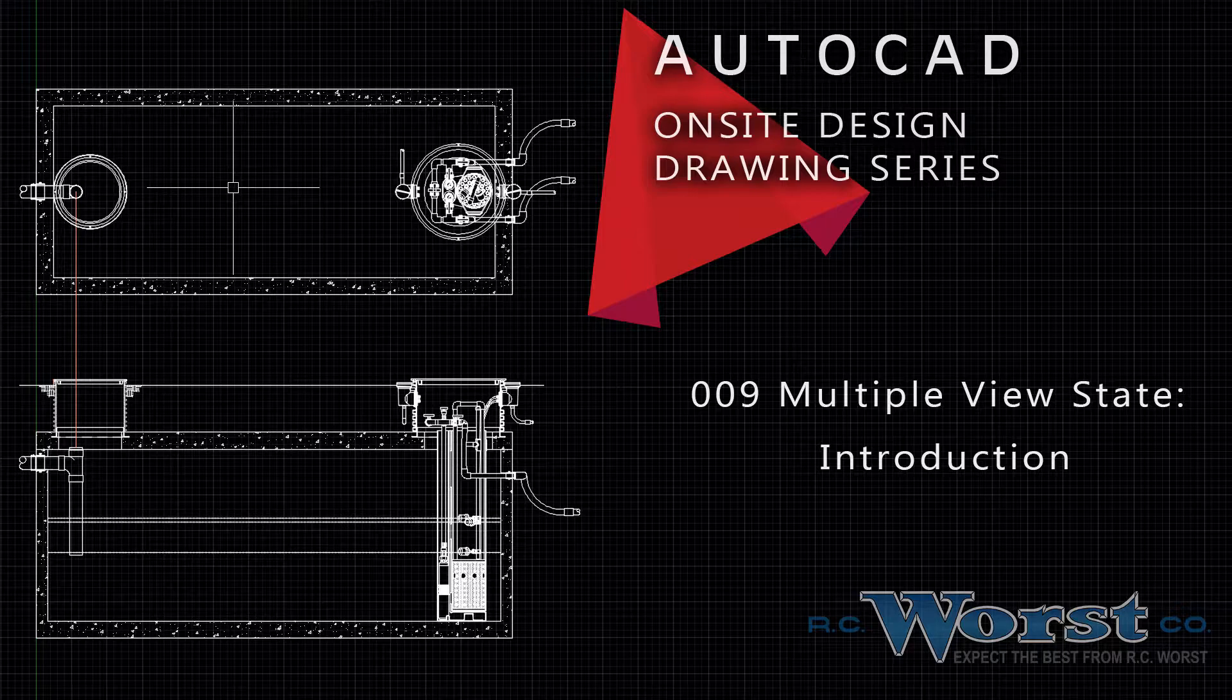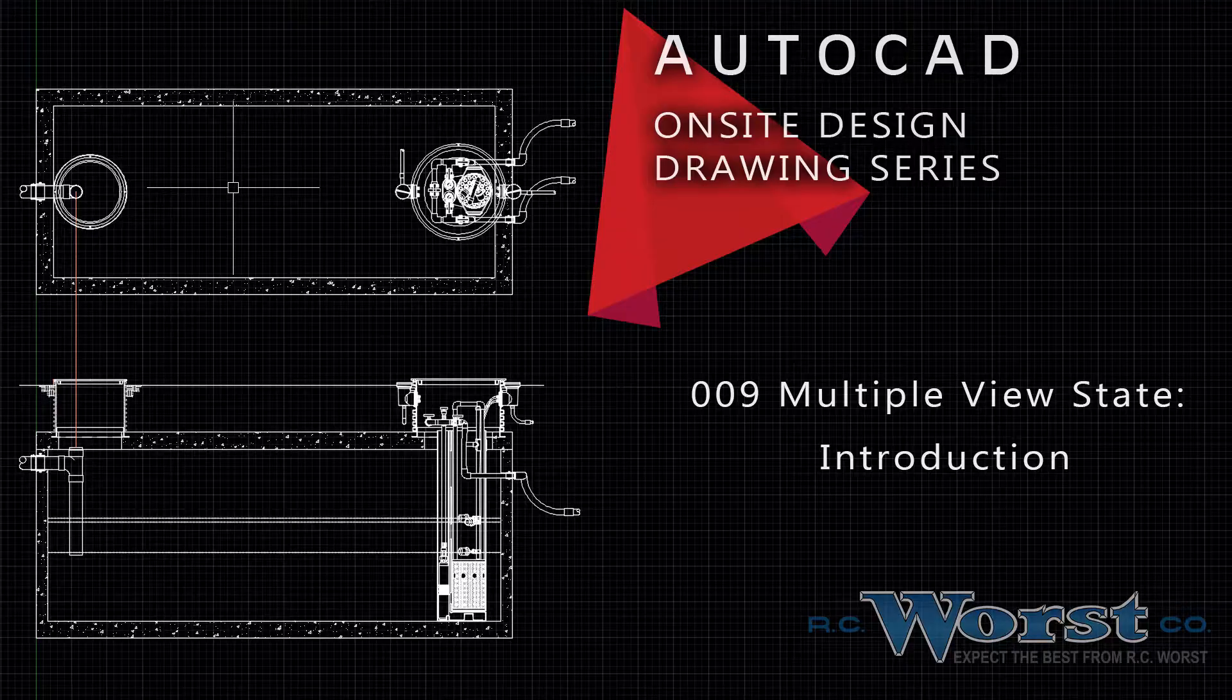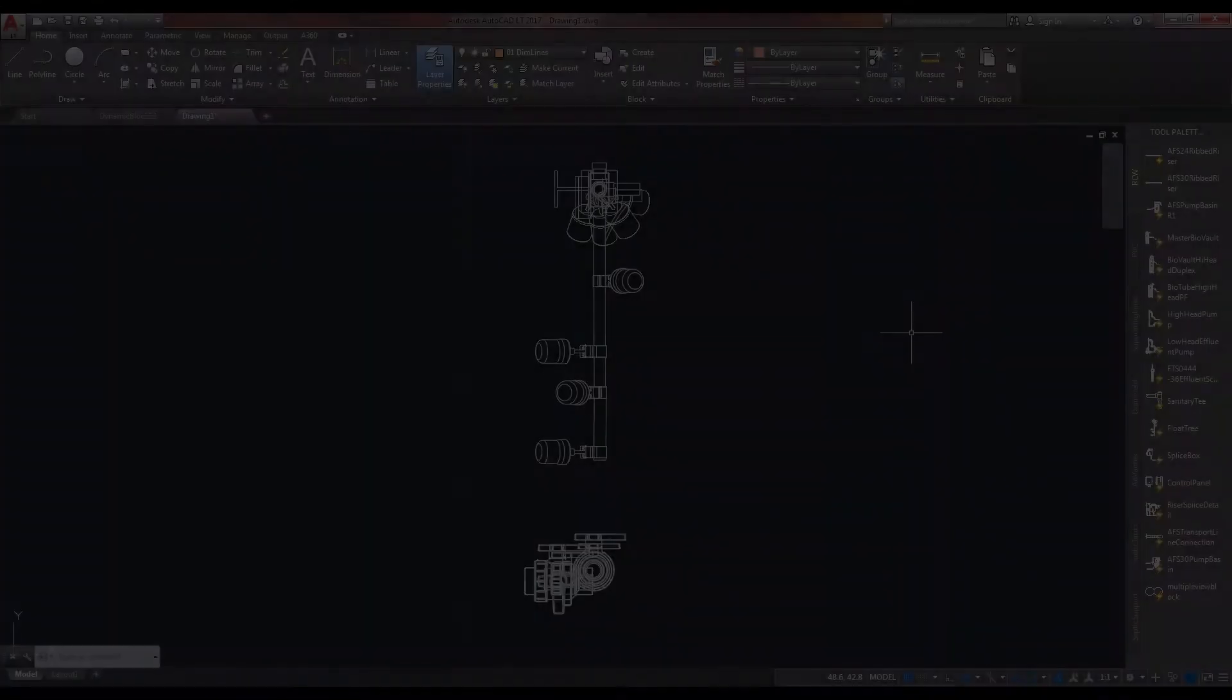We've recorded a few videos here to help you use some of the features contained within the drawings available. Please find us at www.rcwurst.com and subscribe to our channel.